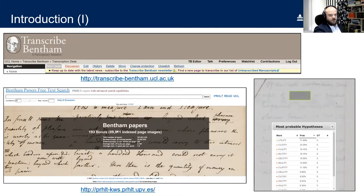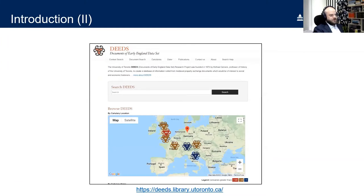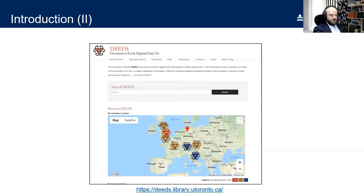We also discussed the DEEDS research project at the University of Toronto — Documents of Early England Data Set — established by Professor Gervers in 1975. We talked about early attempts at producing an HTR model and the collaborative efforts leading to the creation of our seventh and latest model, now publicly available in Transcribus for everyone to use on their own manuscript material. Today we'll cover how to use the software generally and how to use our model in particular.